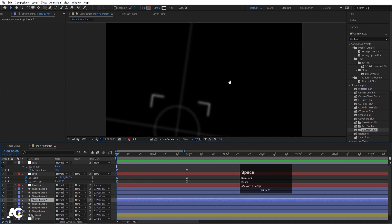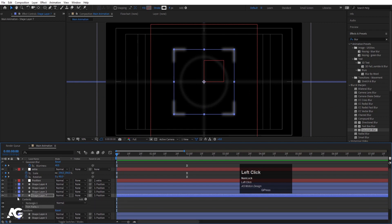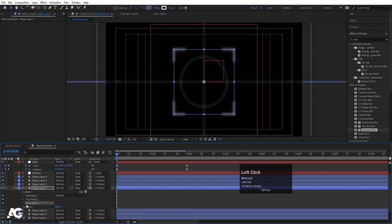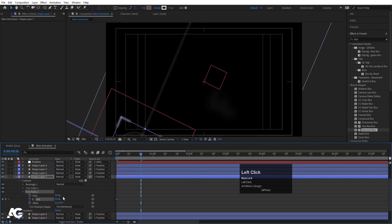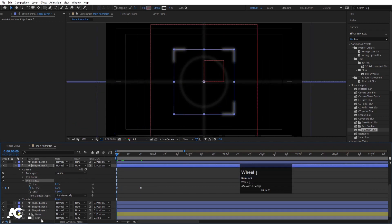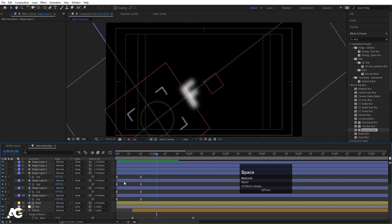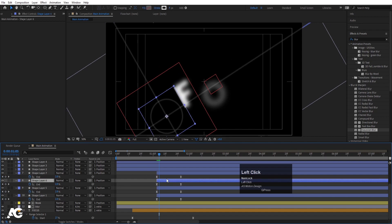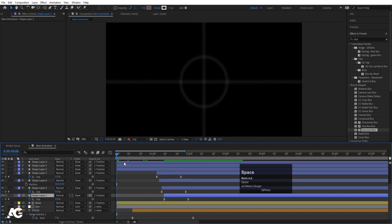We have corner shapes to animate. Go back into the Contents — we already have one trim path, but we can add multiple trim paths to a shape layer. Select the rectangle, go to Add and choose Trim Path to create a second trim path. Set the End value to zero and create a keyframe. Go to around 20 frames and set it to 100. Select those keyframes and hit F9. Copy this trim path with Ctrl+C, select all the other corner shape layers, paste with Ctrl+V, and hit U to see all keyframes. Select all four trim path keyframe groups and stagger them using the Page Down button (2 frames at a time) so the corners animate in sequentially.